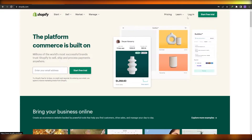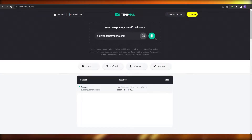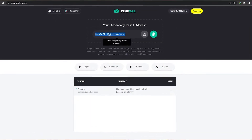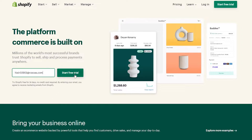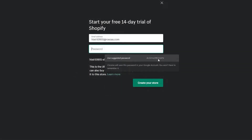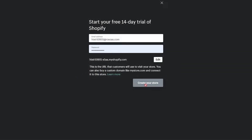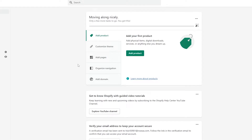I'm simply going to go ahead and log in, and actually I'm going to create a new account on Shopify with this temporary email. I'm just going to paste the link over here, click on start for free, and create a store. Now once you have signed up or created an account, this is how it's going to look like.